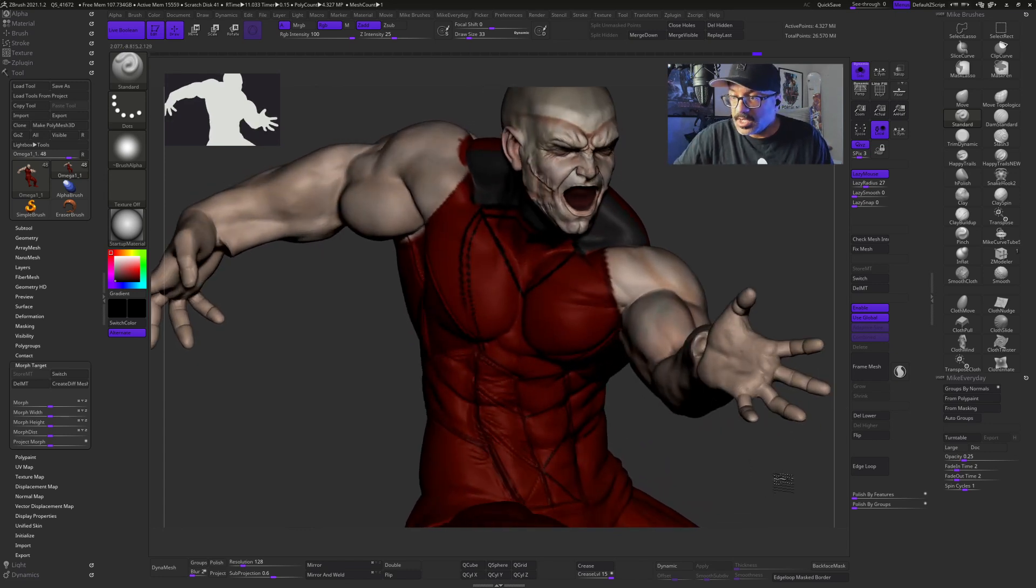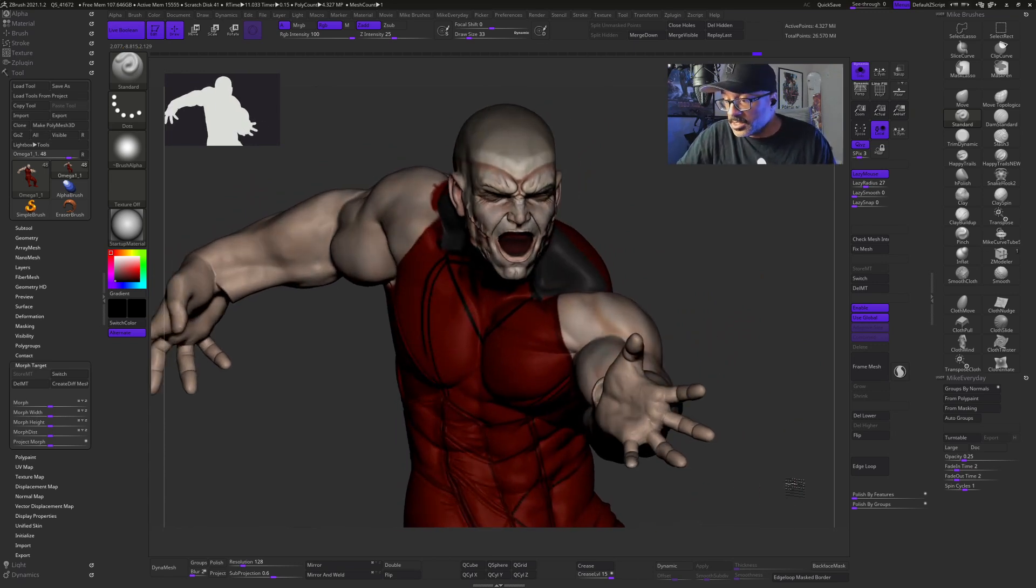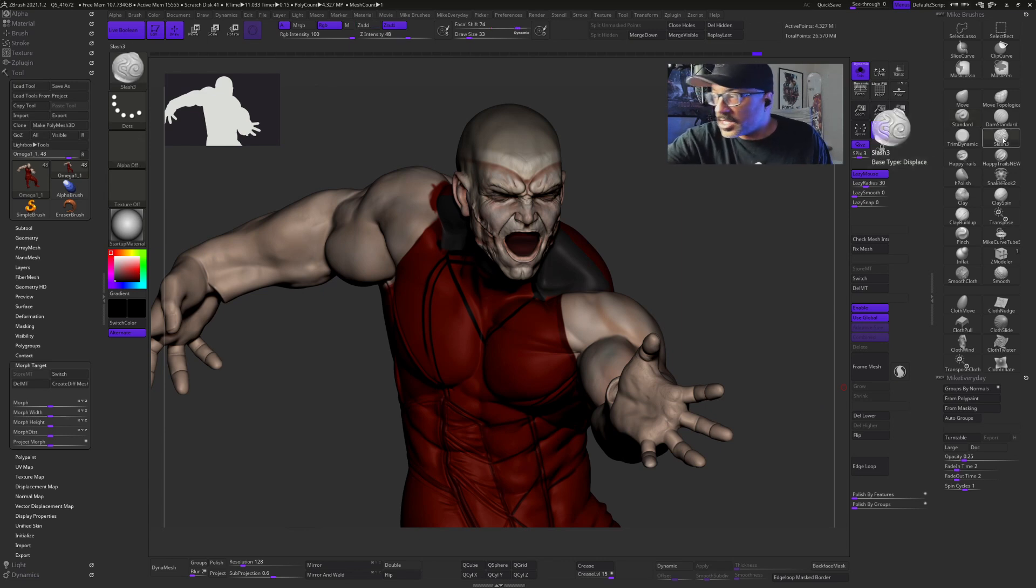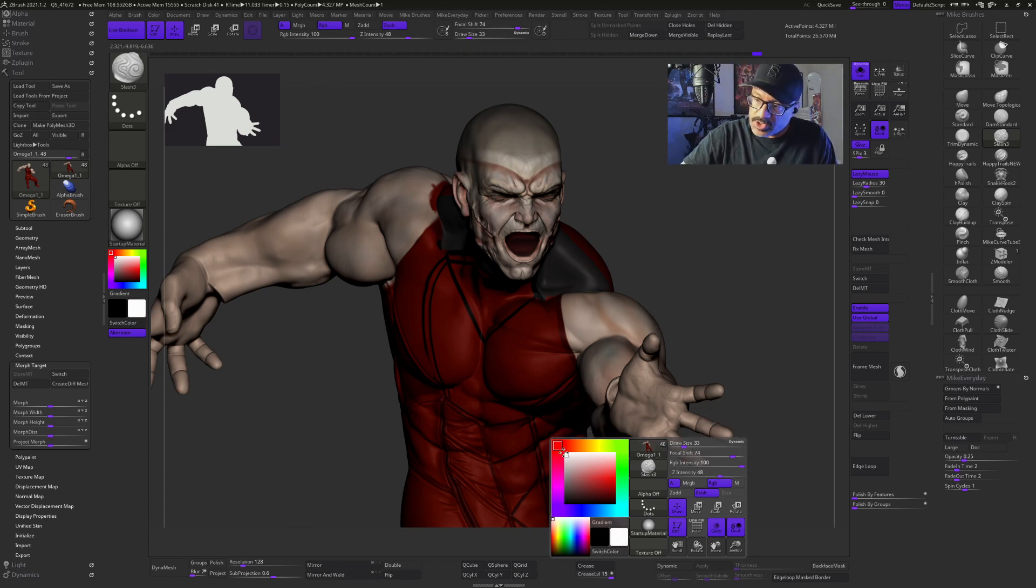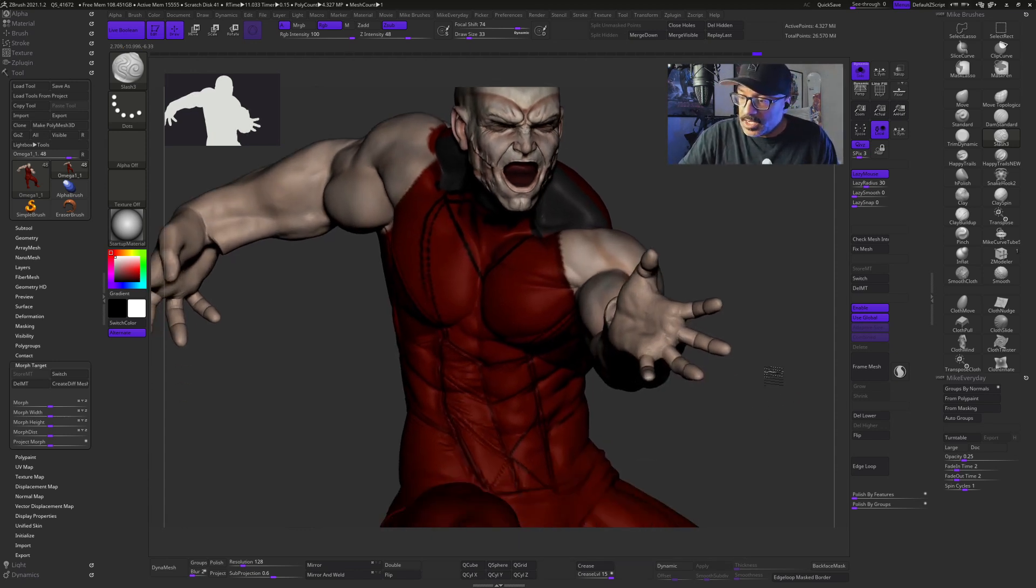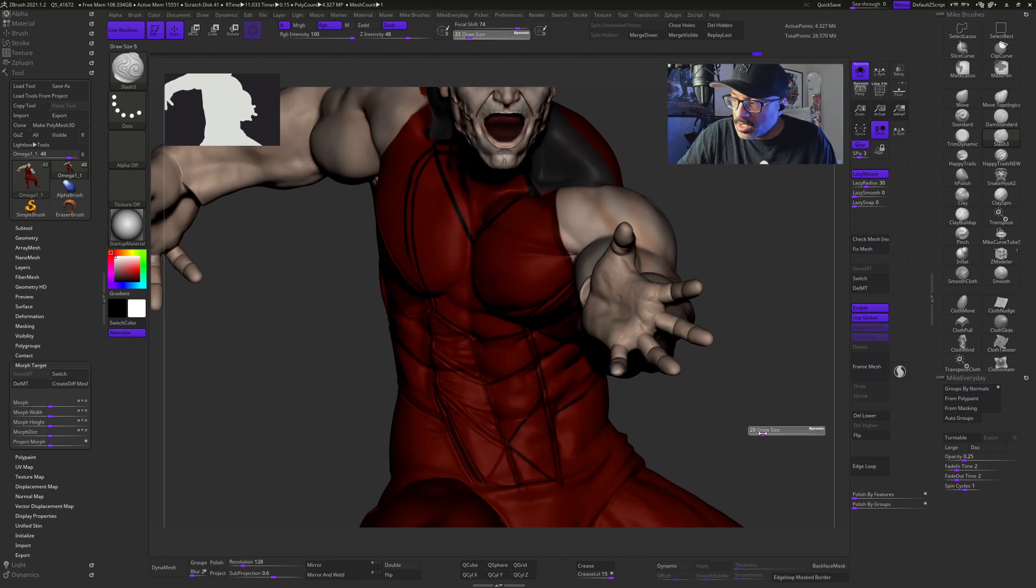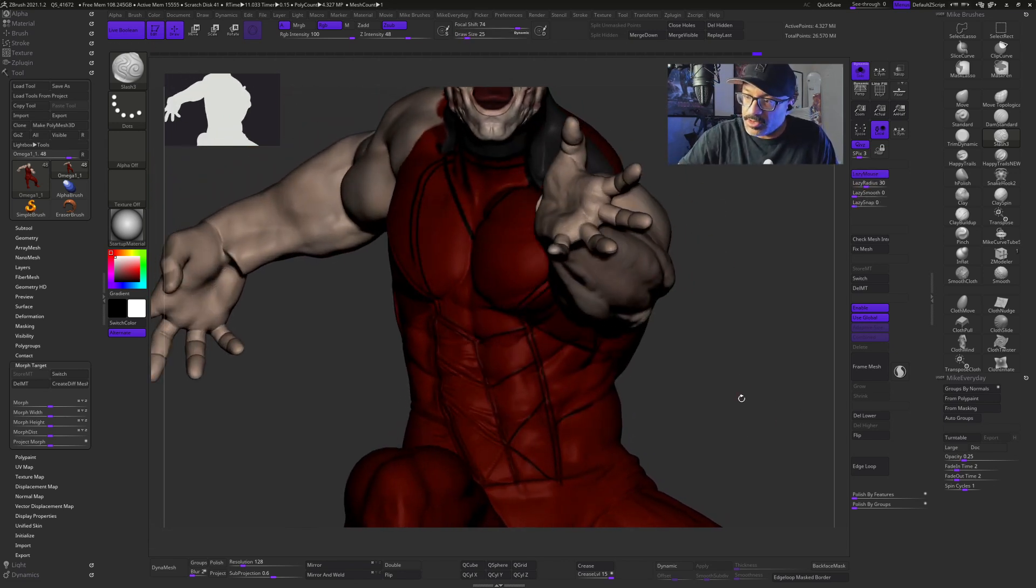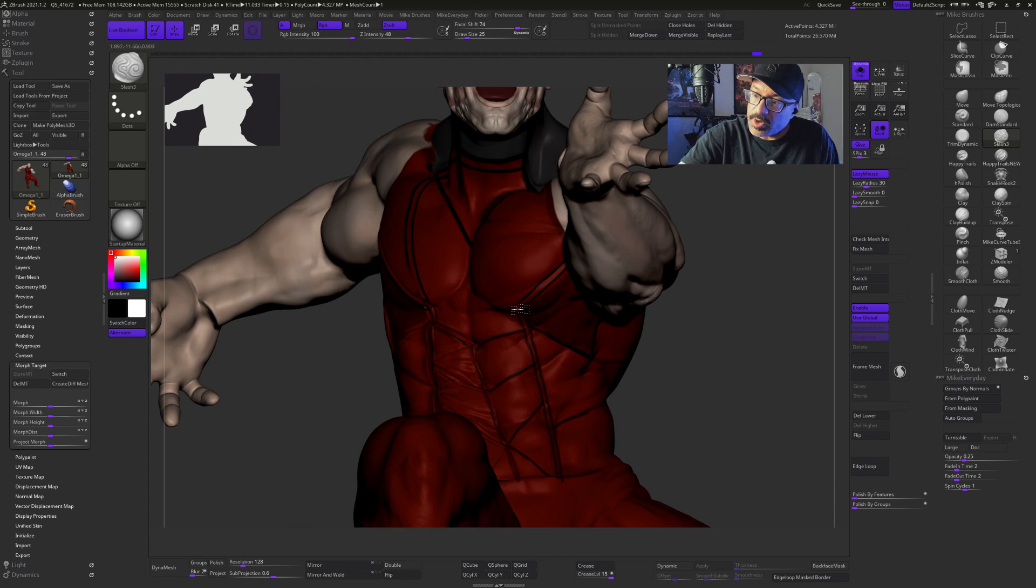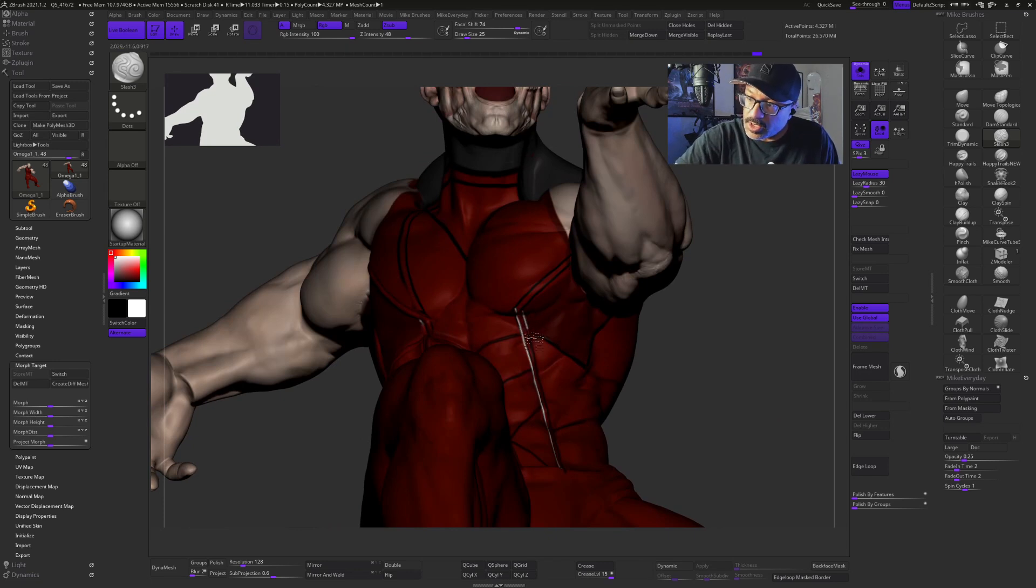What I'll do now is I'm going to switch to my slash brush and I have both my subtract normal and I also turn on RGB. I'm going to set this for white. I have my lazy mouse turned on, set to 30, and I turn down the intensity from 70 to 48. So what I can do is I can start to draw in scribes of where these lines are going to be.